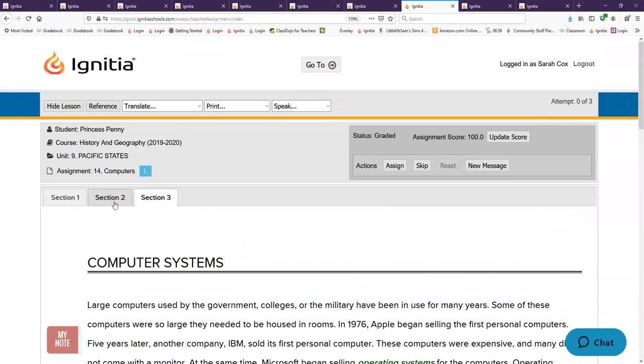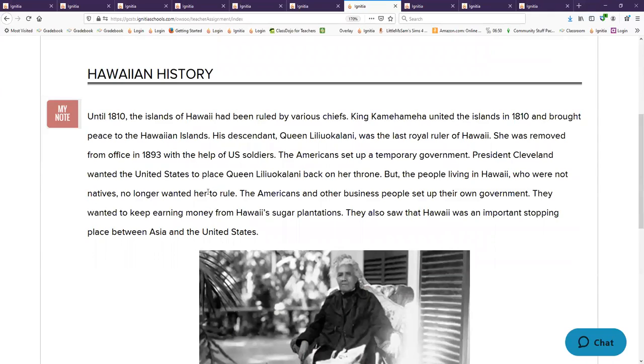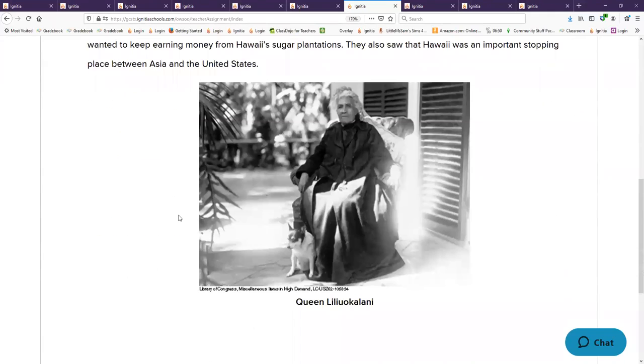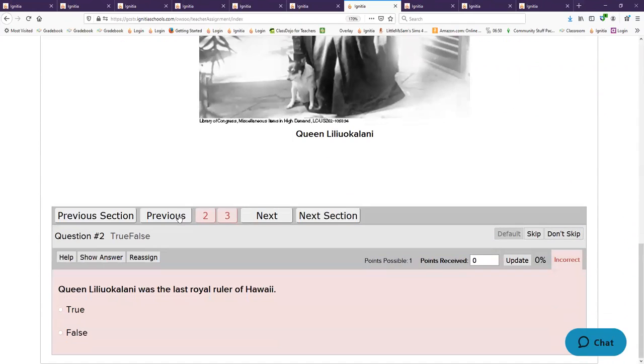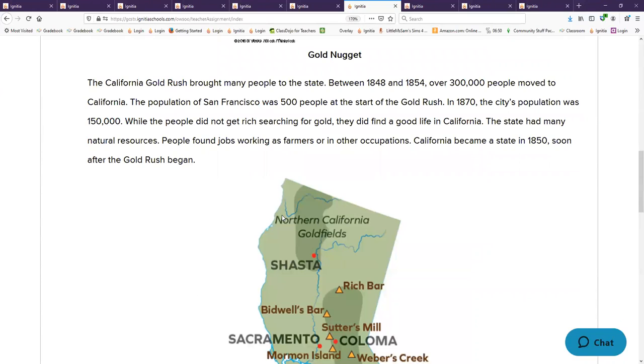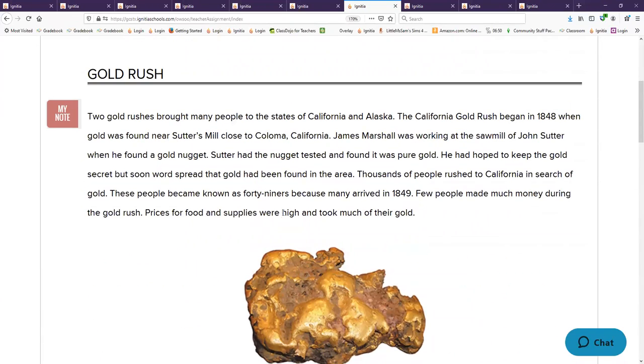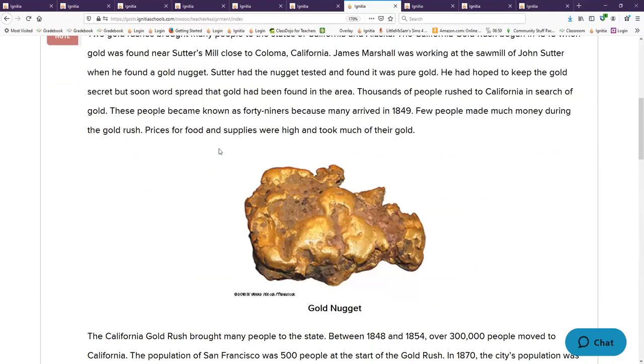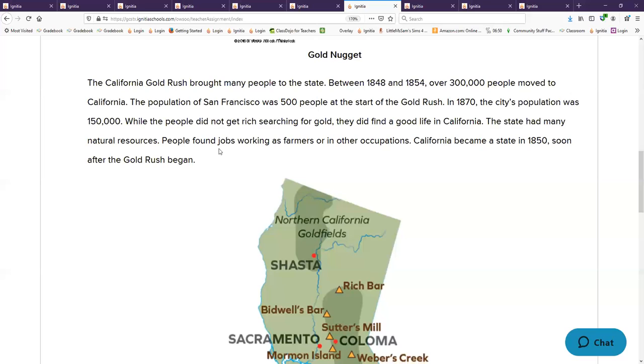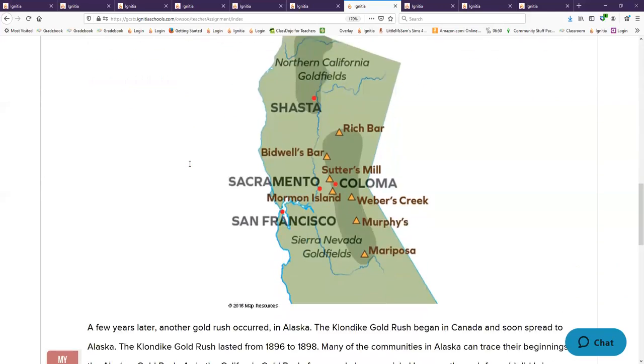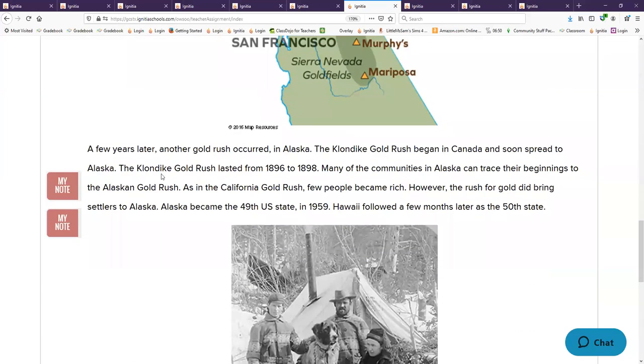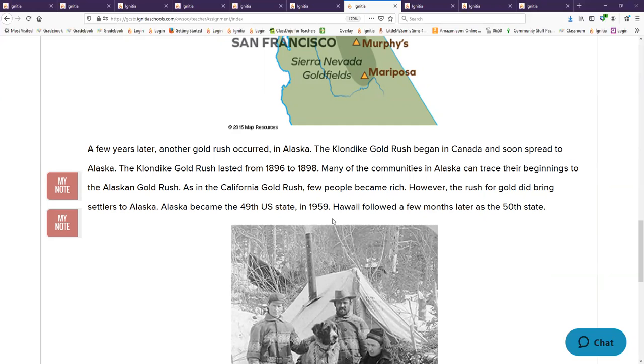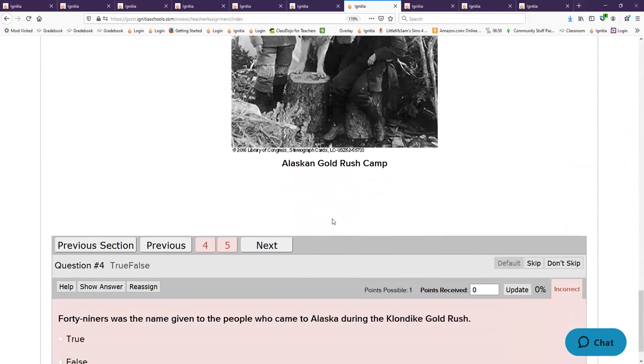Queen Liliuokalani, she was the last royal ruler of what state? Hawaii. There were two gold rushes in particular. California and Alaska, they each had a gold rush. Which one began in Sutter's Mill? That would be California. And which one caused Alaska to be settled? That was the Klondike gold rush. It caused many people to come and make their home there. And what year were Alaska and Hawaii made states? In 1959. My dad was two years old.